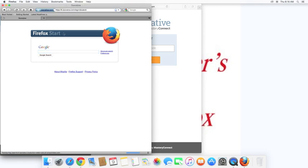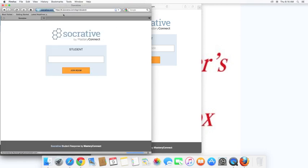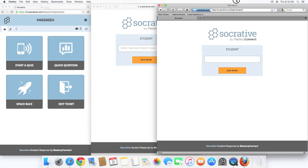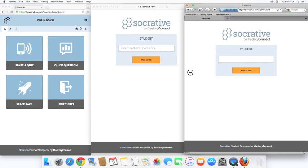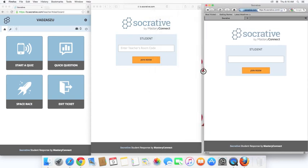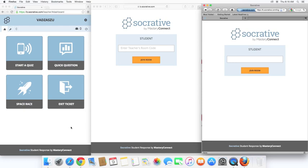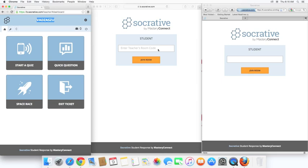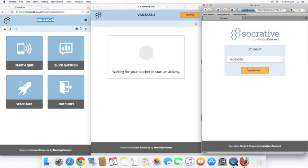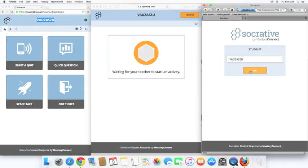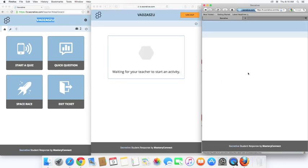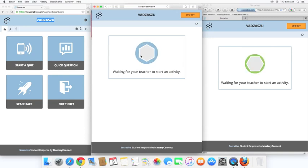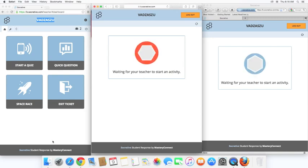And I'm noticing that when I go m.socrative.com, it is now redirecting to b.socrative.com. Okay, as a teacher, I'm going to direct them to go to this room code, where the students will be told that they're waiting for the teacher to start an activity.